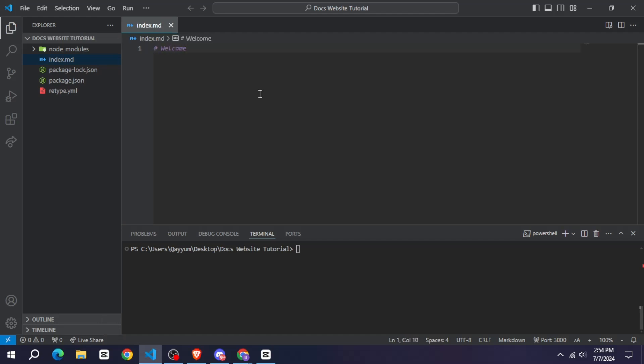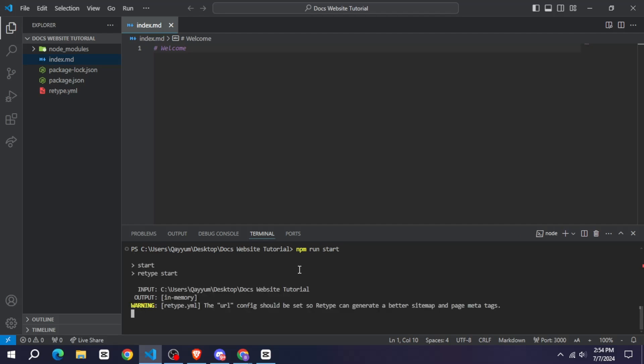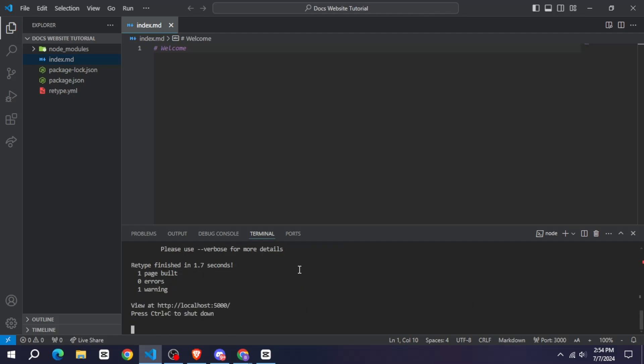So we can make this website using markdown format, just like I have written the hashtag welcome. This will give the heading to our website. Let's run the website now using npm run start and see this.